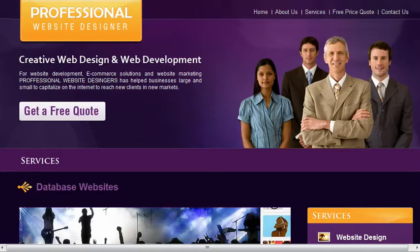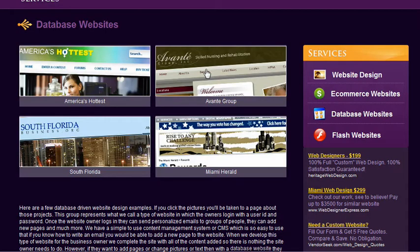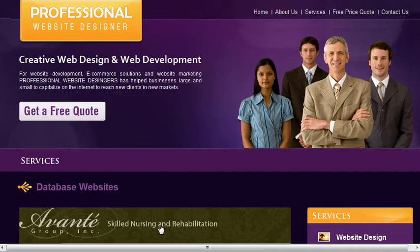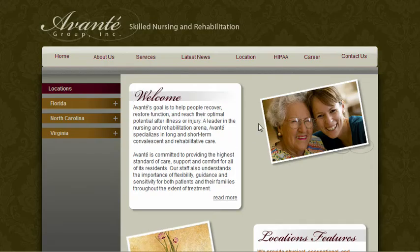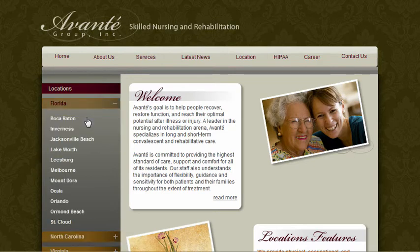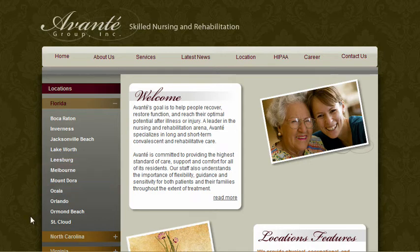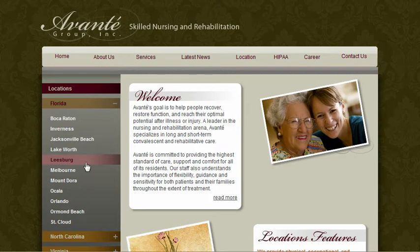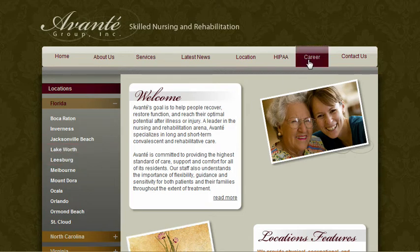Now we'll look at another example of a database-driven website and how the database is used in different ways depending on the website. This is Avanti Skilled Nursing and Rehabilitation. They have locations around the country, and one of the most important things for them was that they add new locations all the time, so they wanted to be able to do that on their own in the database without paying a programmer.